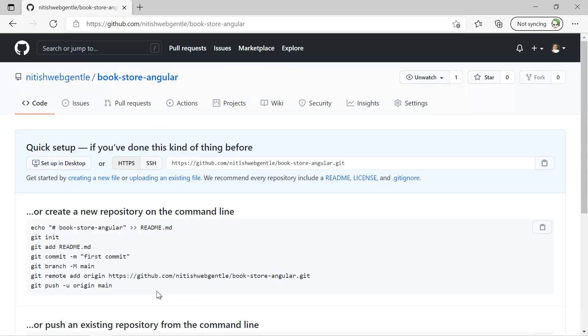Here we got the new repository. Now I have to clone this repository on my local system so that I can sync the local and the remote repository, and there are multiple ways.